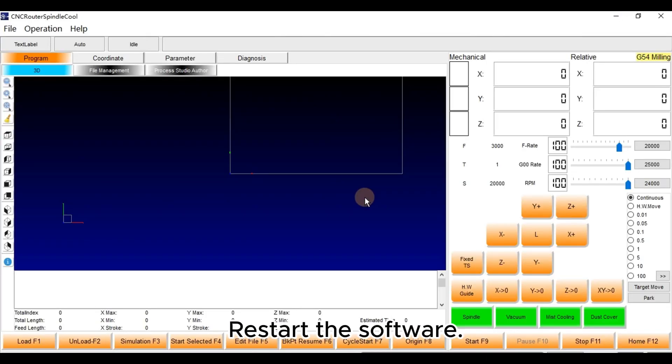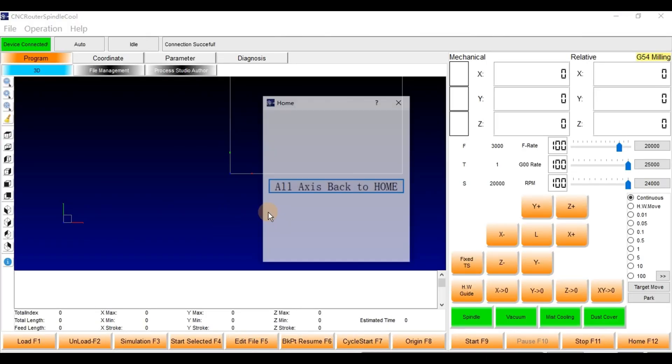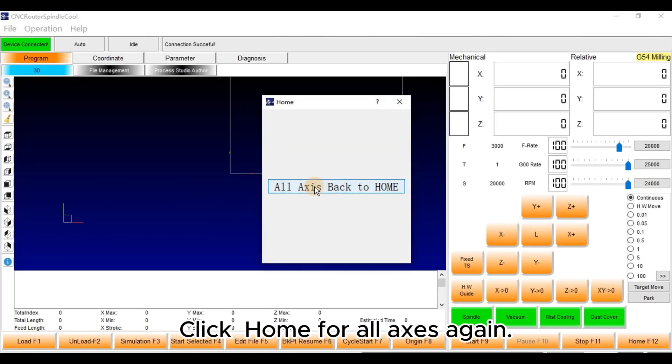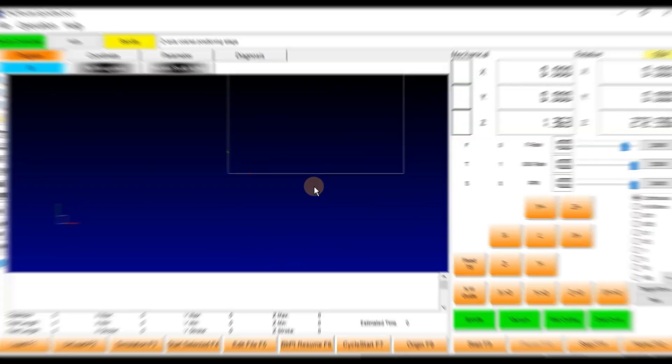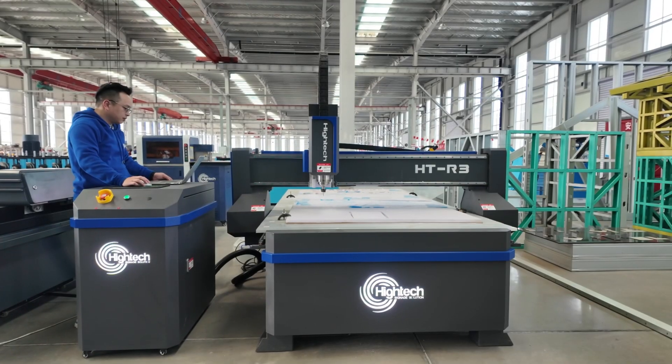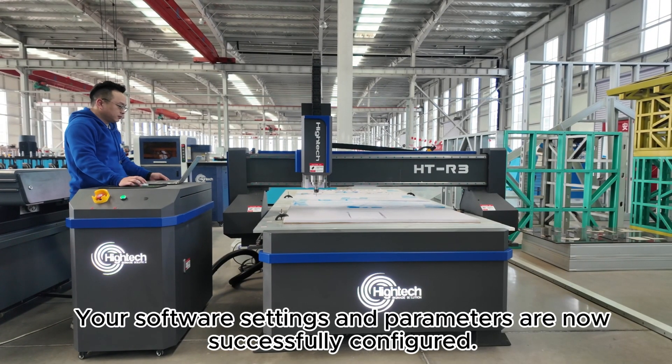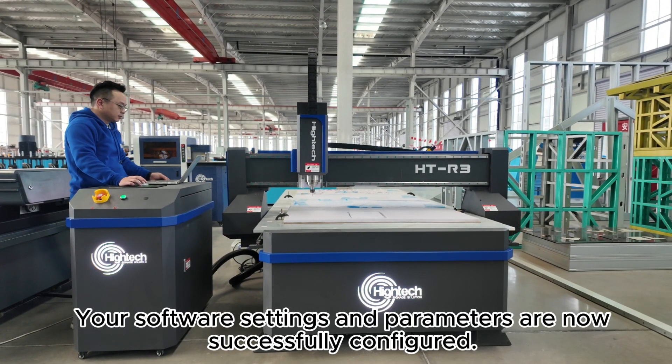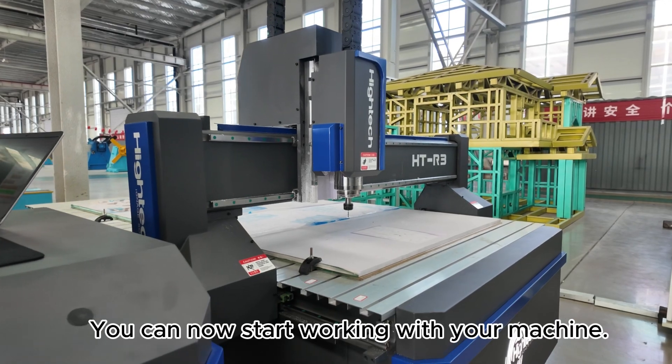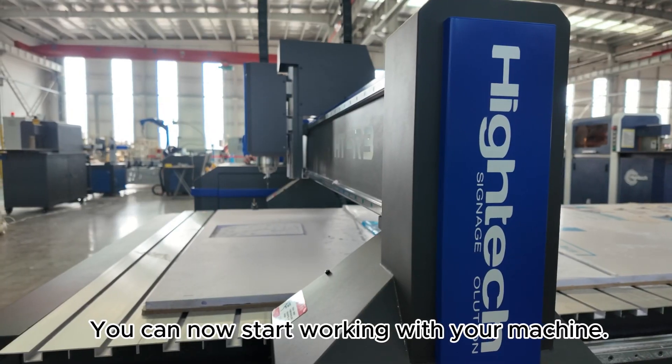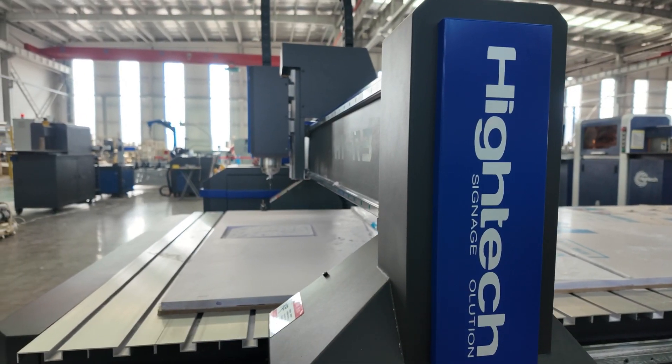Restart the software. Click Home for all axes again. Your software settings and parameters are now successfully configured. You can now start working with your machine.